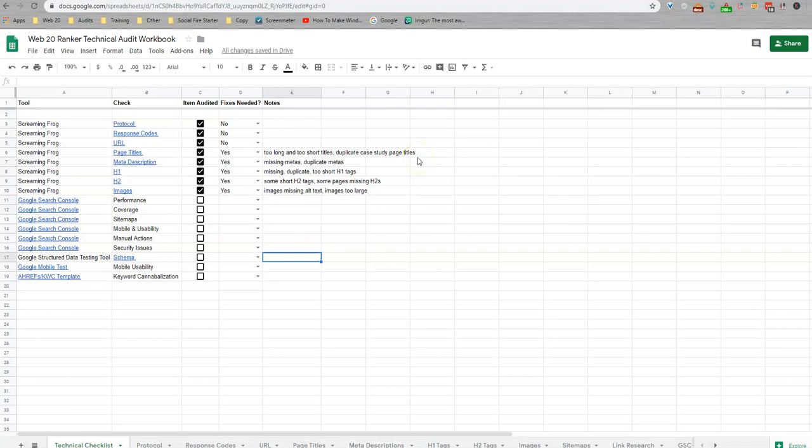Hey there, Nicole here with part two of our technical and quality audit for our DFI SEO campaign. This time we're going to be looking at the Google Search Console elements.